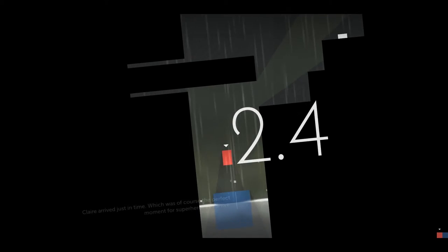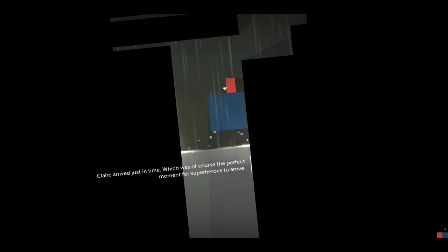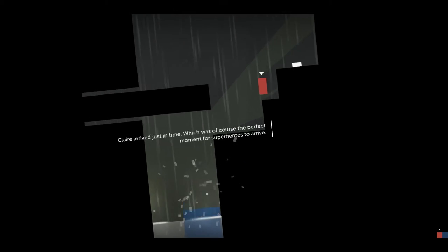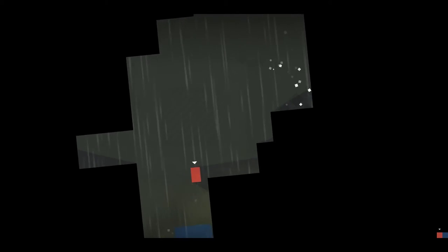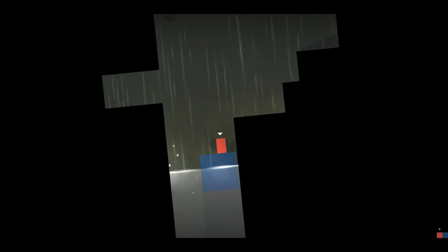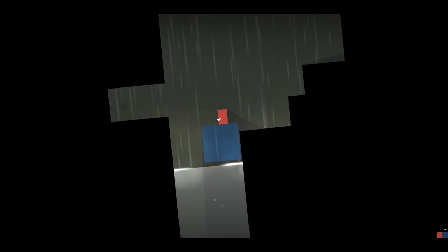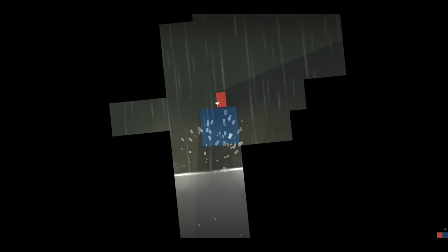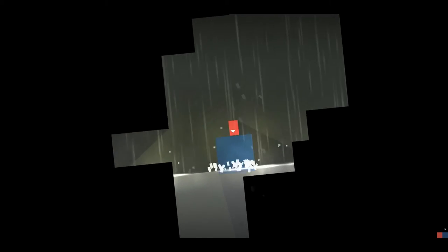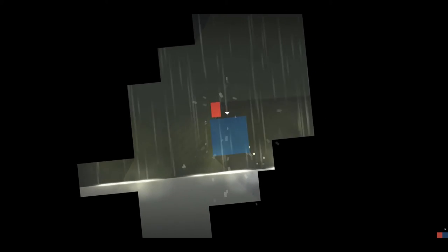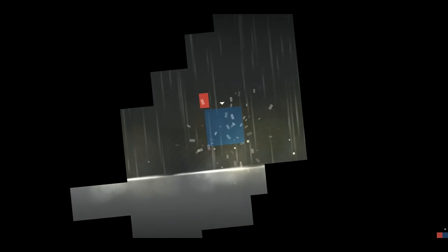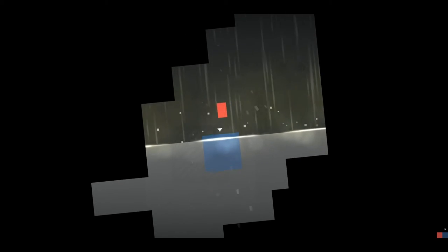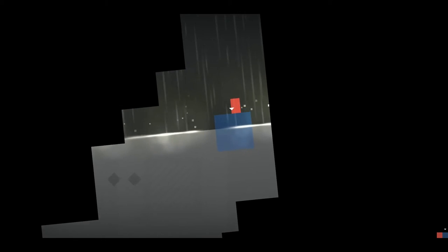Thomas. Claire arrived just in time. I see now. Which was of course the perfect moment for superheroes to arrive. The water is gonna rise. I didn't expect that. I'm just gonna bounce happily on the water because she can, because she's Claire, Super Claire with her superpowers. Oh no. Okay, let's not jump, let's not get too excited. I don't want to bounce Thomas to death.